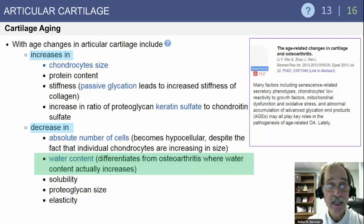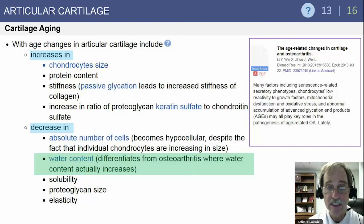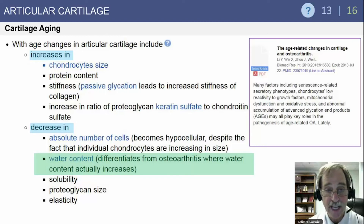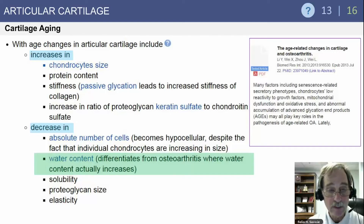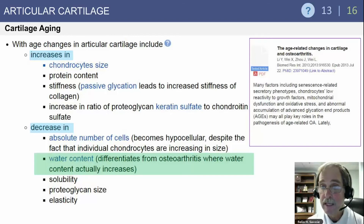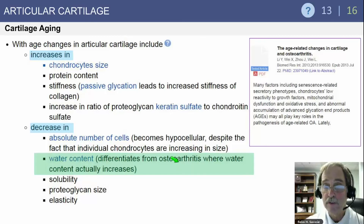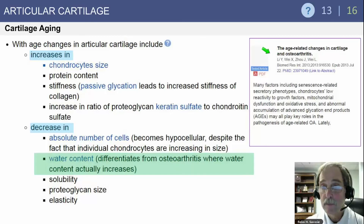With cartilage aging, changes include an increase in chondrocyte size, protein content, stiffness, and an increase in the ratio of proteoglycan keratin sulfate to chondroitin sulfate. There is a decrease in the absolute number of cells — the matrix becomes hypocellular despite individual chondrocytes increasing in size. Water content differentiates aging from osteoarthritis: in normal aging water content decreases, whereas in osteoarthritis water content increases. This is a tested article in biomedical research on age-related changes in articular cartilage and osteoarthritis.